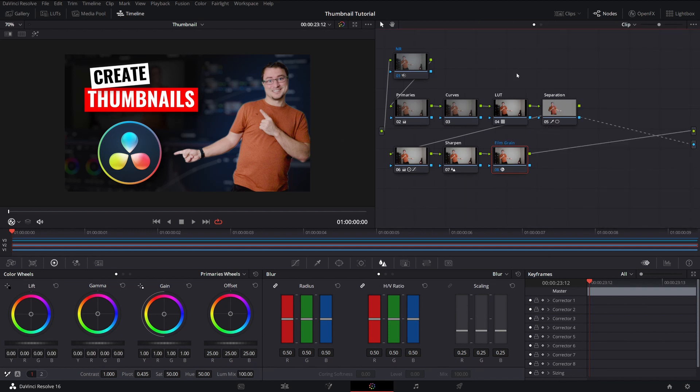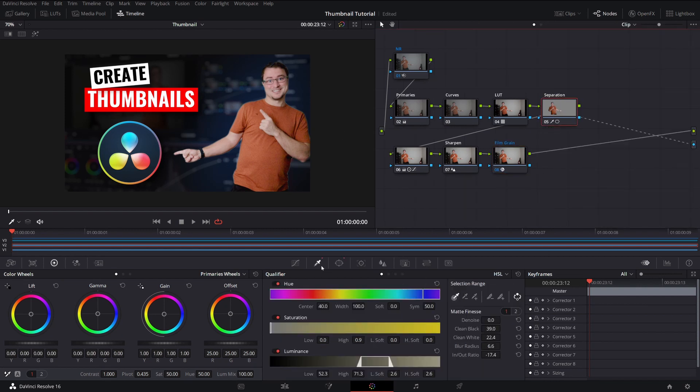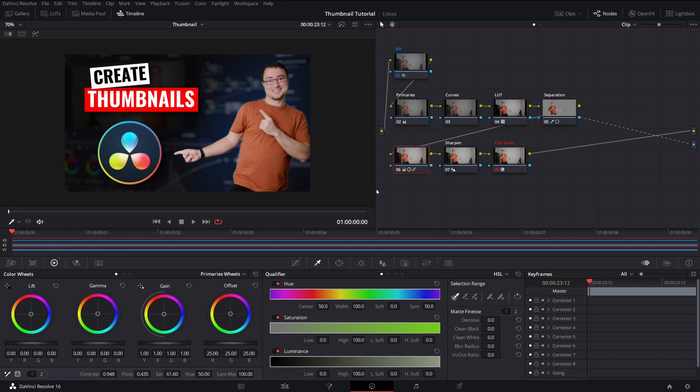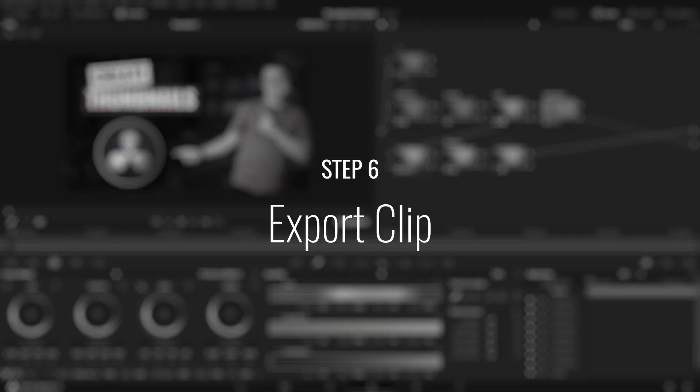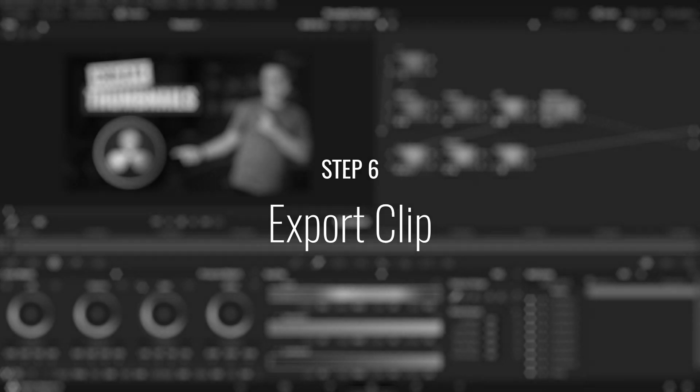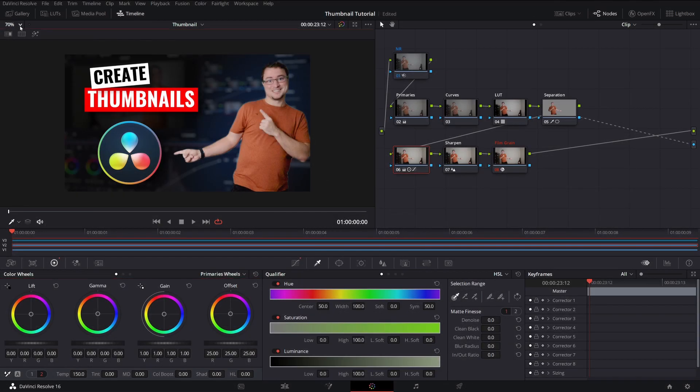Now I just want to see if I can get this halo around me down a little bit more. So I'm going to play with my clean black, maybe denoise a little bit. And then back to my adjustments layer, I want to increase the warmth just a little bit. Again, this is just to make me stand out and really make this image pop. Cool. So everything's looking good. Now it's time to export that clip.